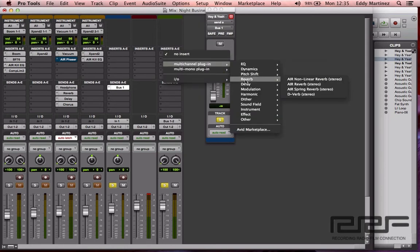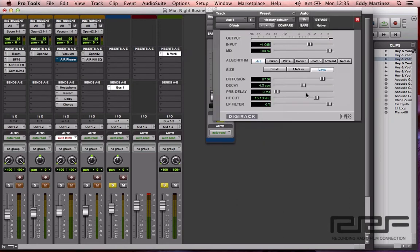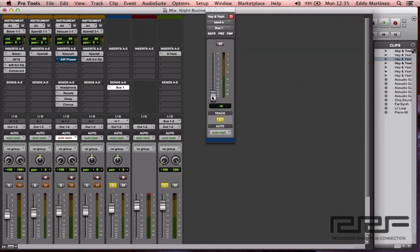Now, all we need to do is go to the inserts on the auxiliary track and add the reverb. Go to Multi-Channel Plug-in, then Reverb, and grab the D-Verb. Select a factory preset — I'll go to Plate, then Medium, and slide the decay down to 1.5 seconds because that's how I like my reverb. Close that out. Now we're going to gradually bring in the effect using the send fader. If you start with the fader all the way up, you might think it sounds great, but you'll likely have more reverb than necessary. Always ease the fader up slowly and use your ears as a reference point, not your eyes.